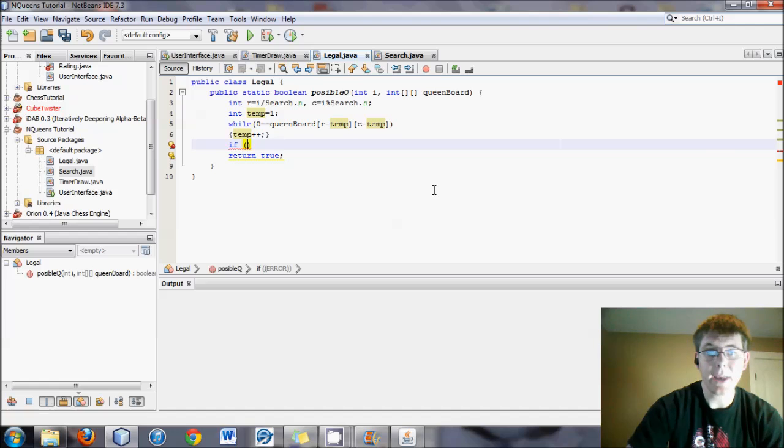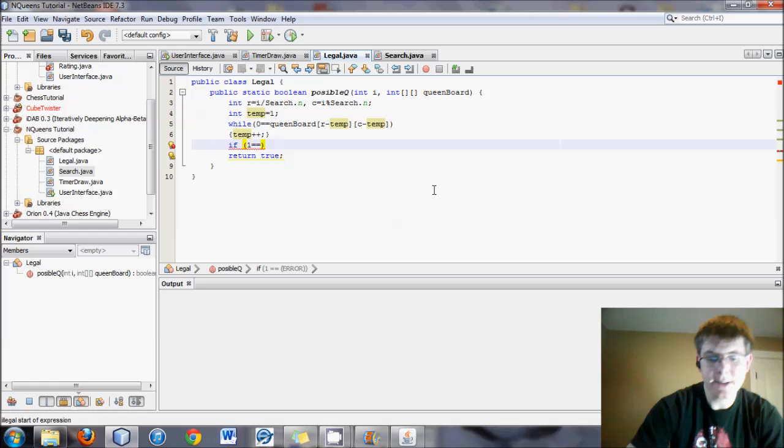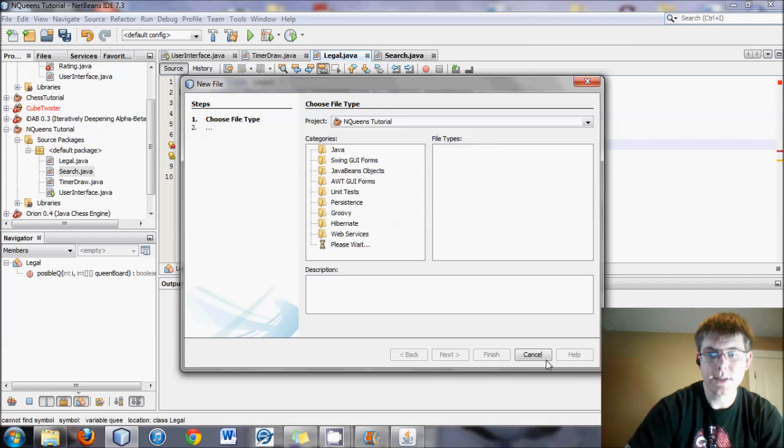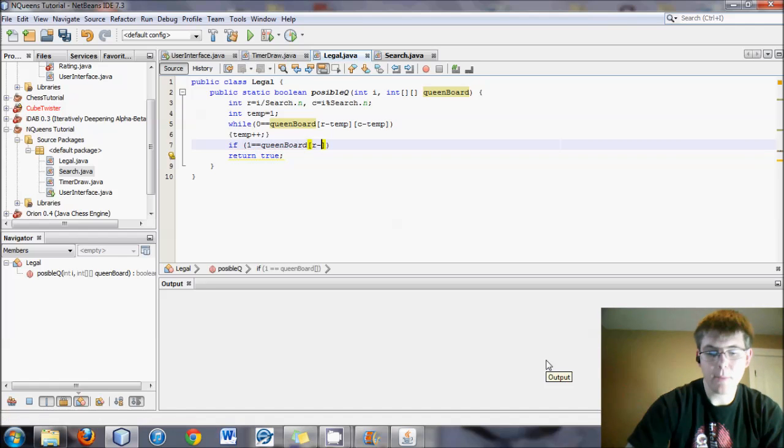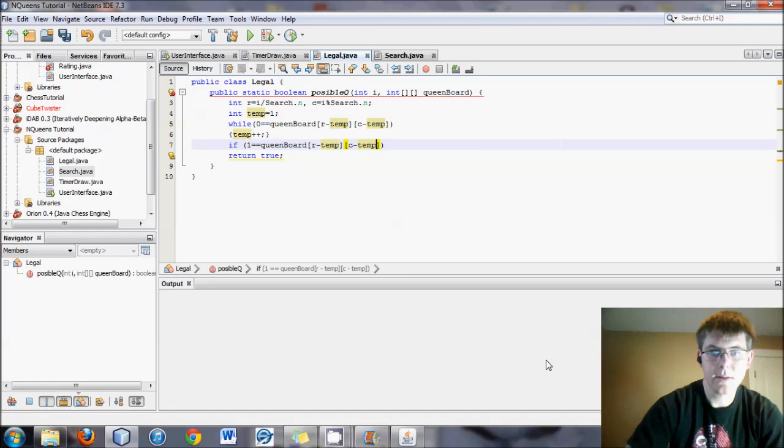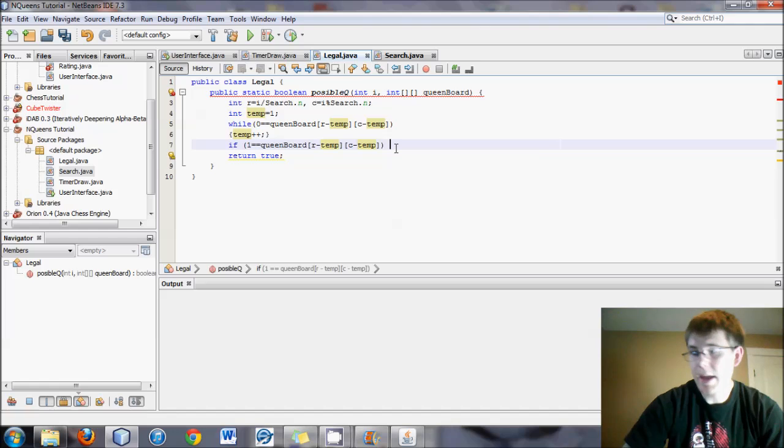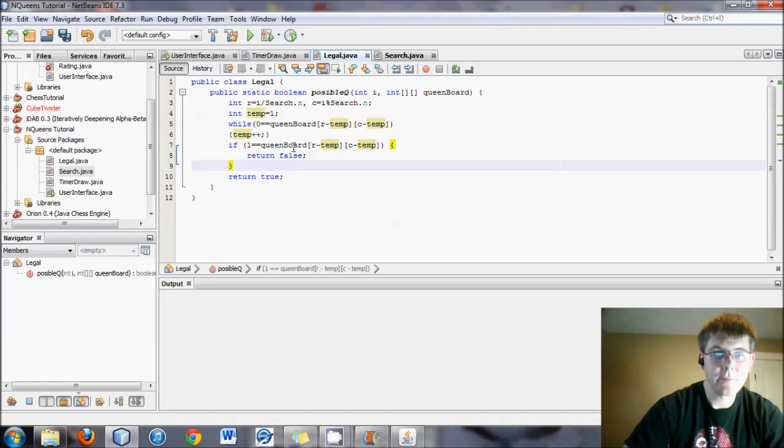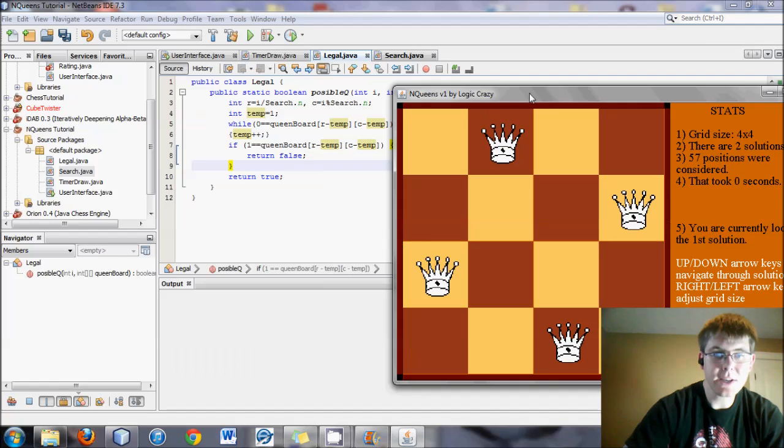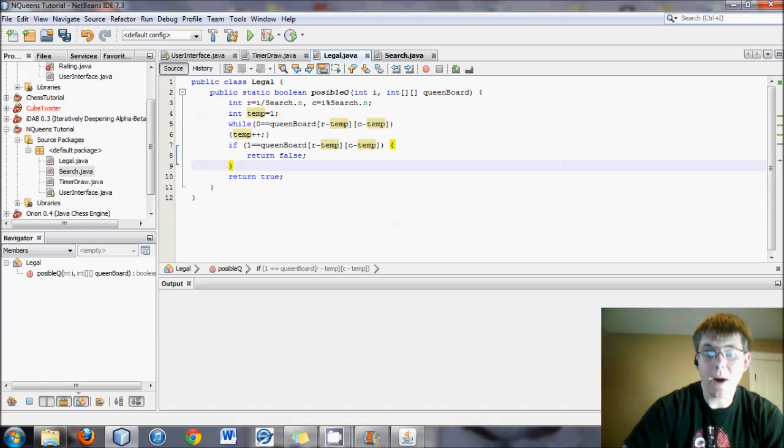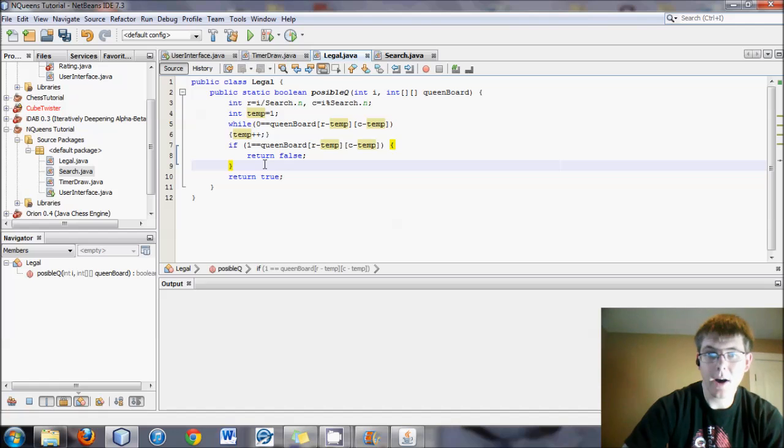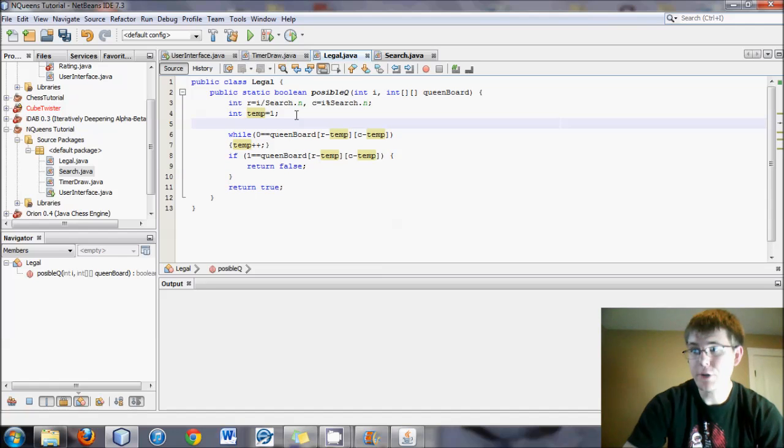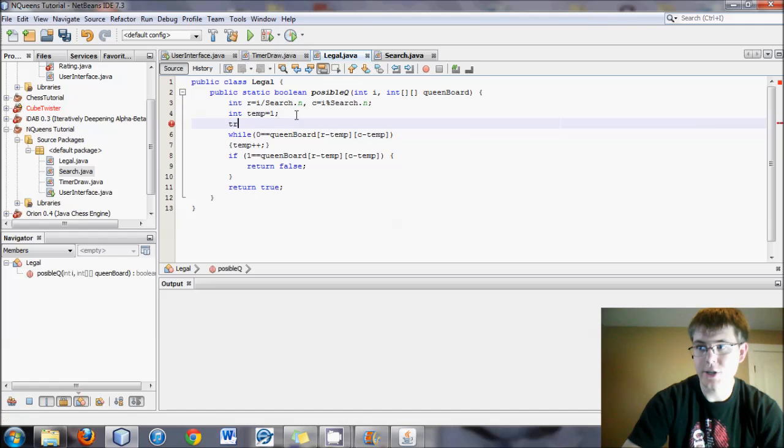So while nothing, temp up up. And then we need to say, how do we know when this while quits if we hit a piece? So if there's a piece at, and that would be queenBoard r minus temp, c minus temp. If that, then return false. So go up, as long as there's no, we don't run into a piece. And if once we quit going up, if we find a piece, then return false. Now it will keep going up and up and up until it goes off the board. And of course that would cause an error.